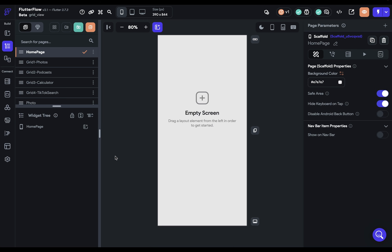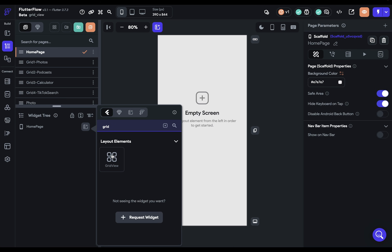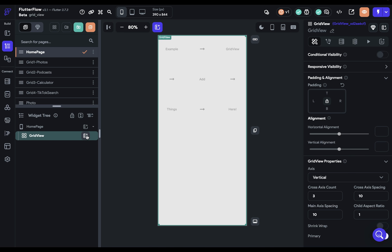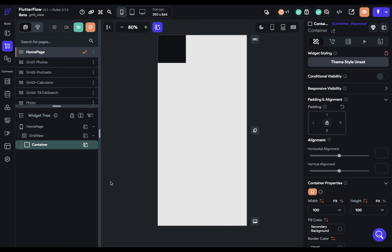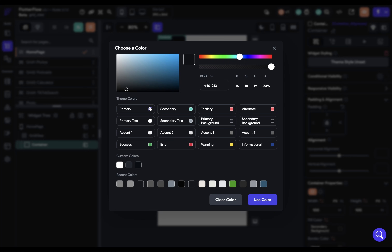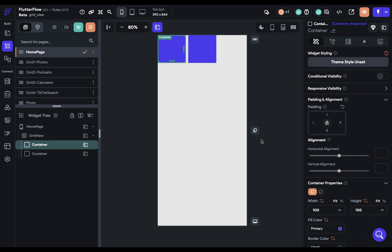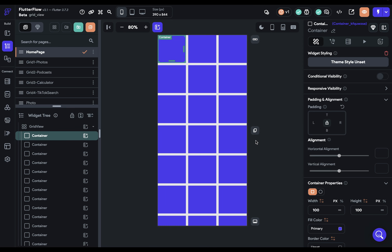We've got a new page here, so let's add a Grid View. We can't really see anything inside, so let's drop in a container, give it a nice color, and then duplicate it with Command+D so we can actually see the grid.